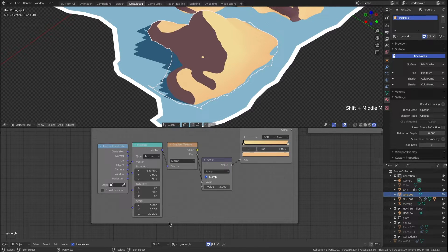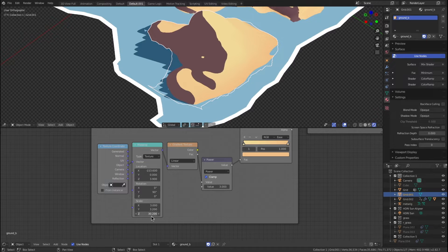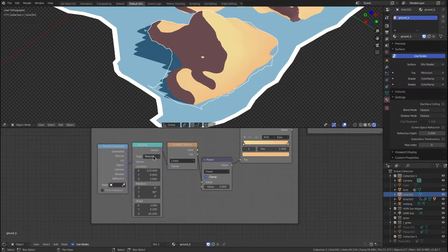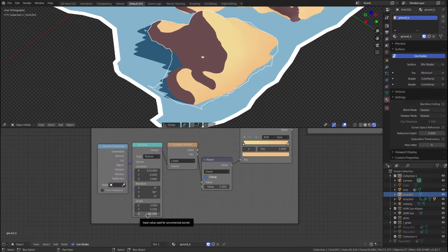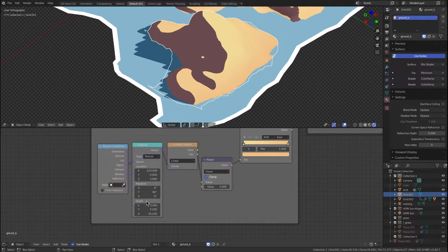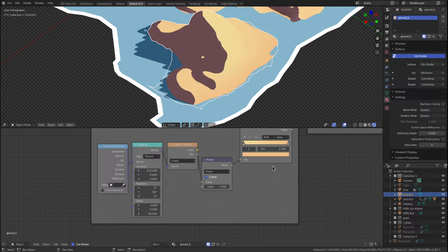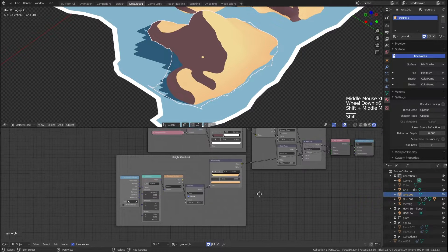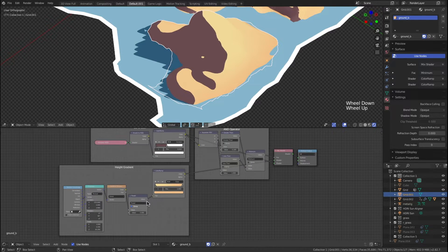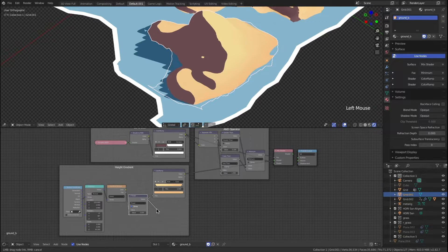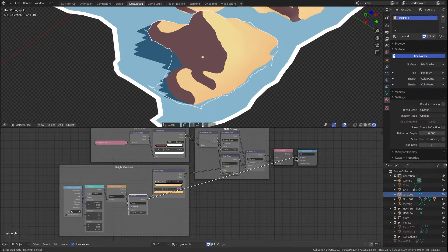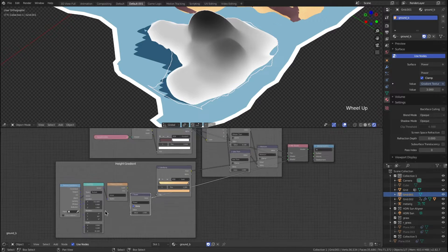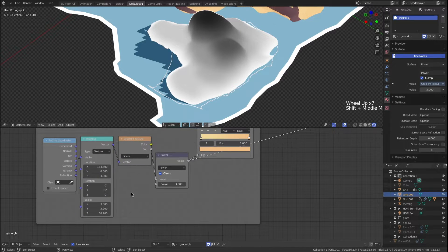Scale: you can ignore that Z scale, it's not doing anything. Obviously textures are two-dimensional, so that Z scale isn't affecting it in any way. What is affecting it is this X scale. Just so that we can better see what's going on here, I'm going to take this value before it's color ramped and set it to the material output.